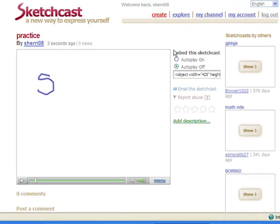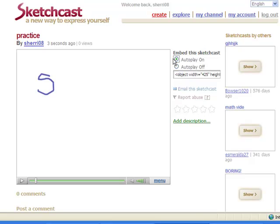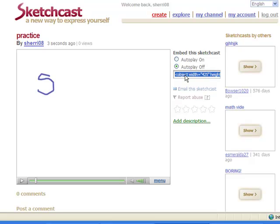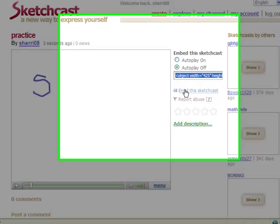I can also choose to embed my SketchCast by choosing this option right here. If I want it to automatically begin playing when a user visits my website, I can click autoplay on. If I don't want it to automatically play, I want them to have to click the play button, I would click autoplay off. And I can copy and paste this code here. I can also email my SketchCast by clicking here.